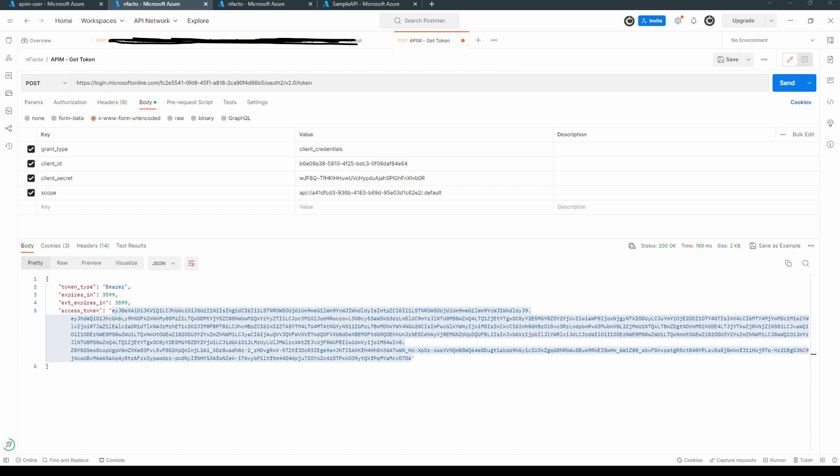We have to pass the grant type as client_credentials because it is just to protect the backend API and we need just access token and we pass the client ID and client secret of the consumer.